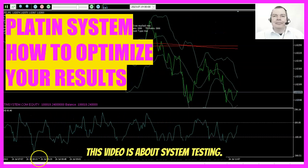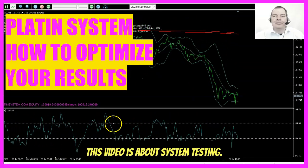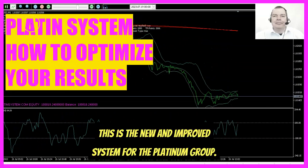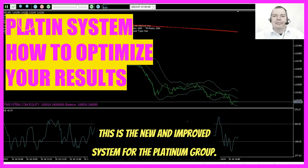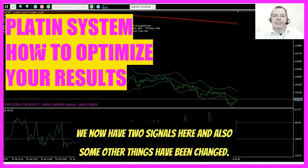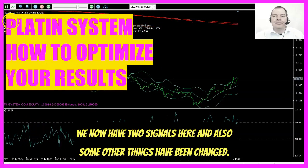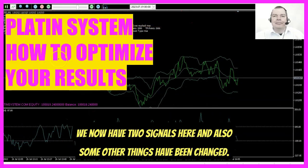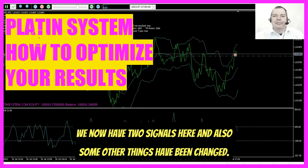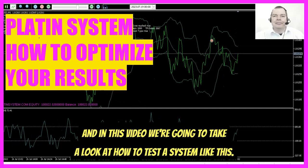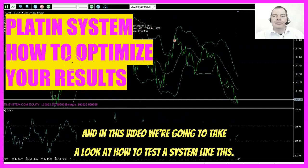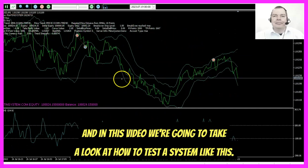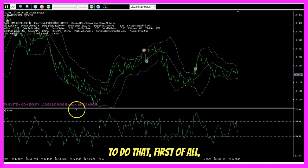This video is about system testing. This is the new and improved system for the Platinum Group. We now have two signals here, and also some other things have been changed. In this video, we're going to take a look at how to test a system like this.